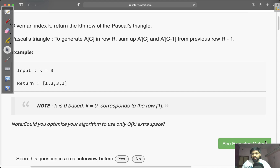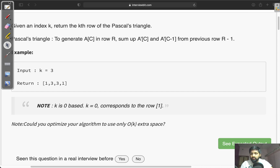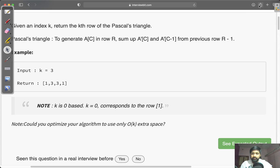Hey guys, welcome to the channel. In this video I will be explaining a question from the array interview series. This question is basically to find the kth row of the Pascal triangle.